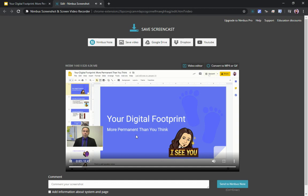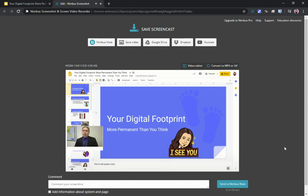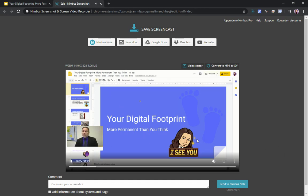When you stop recording, it's going to play it back for you in the corner so you can check it out. If everything looks good, your next option is to download the video — go to 'Save Screencast' or 'Save Video' right there. Then upload it to Google Drive and share it with your students.